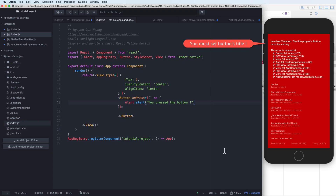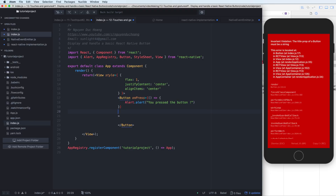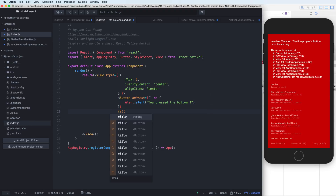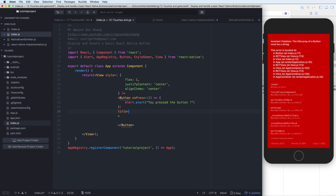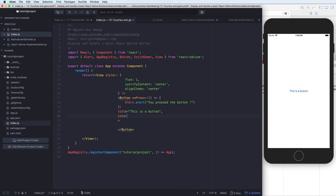You have to set the title property on the Button to a string — here it is 'Button'. The default color is the text color in iOS, or the background color in Android. I will talk about Android in a few minutes.